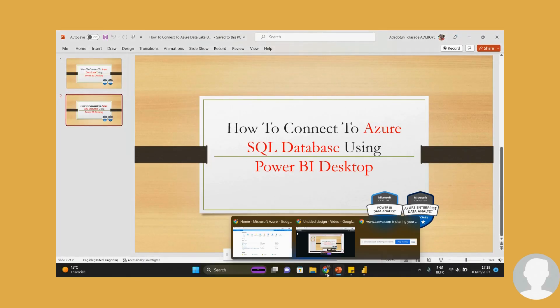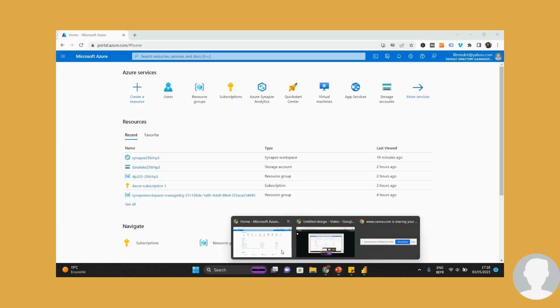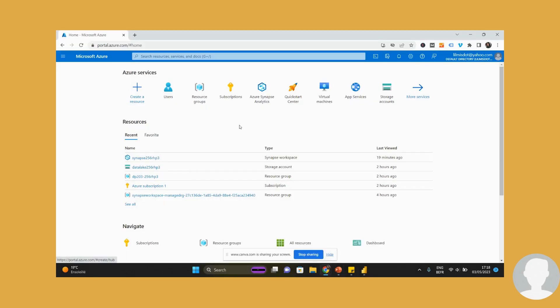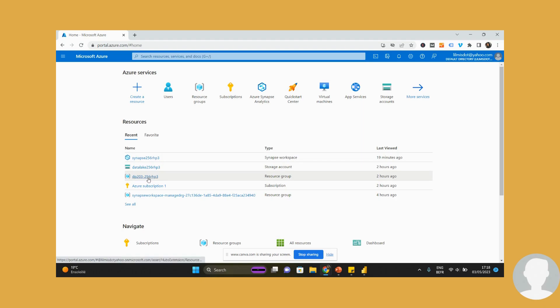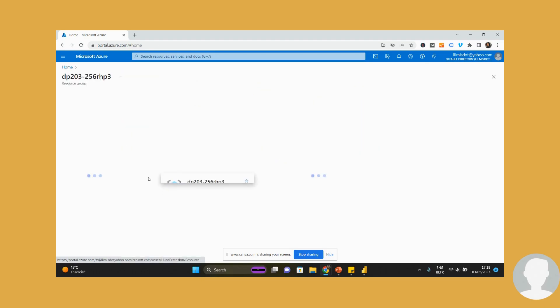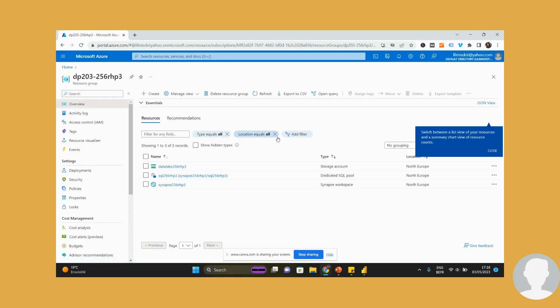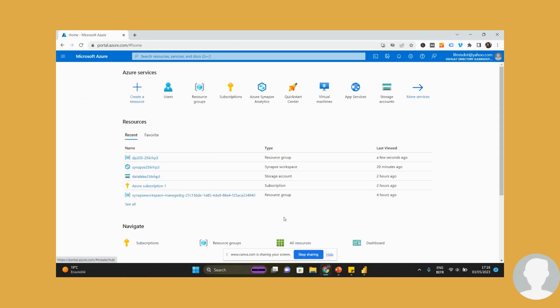First things first, make sure that you have your Azure resource provisioned. I already have mine provisioned with my SQL pool. This is my resource group. I have my SQL pool, I have my data lake, I have my Synapse workspace, all ready to go.